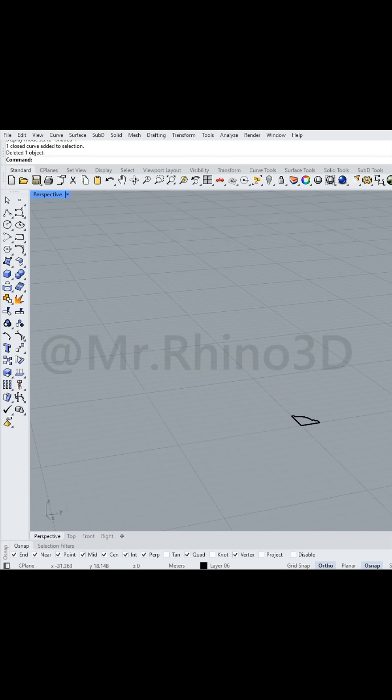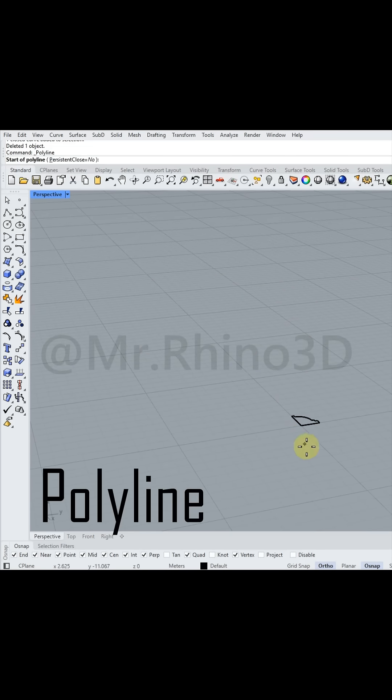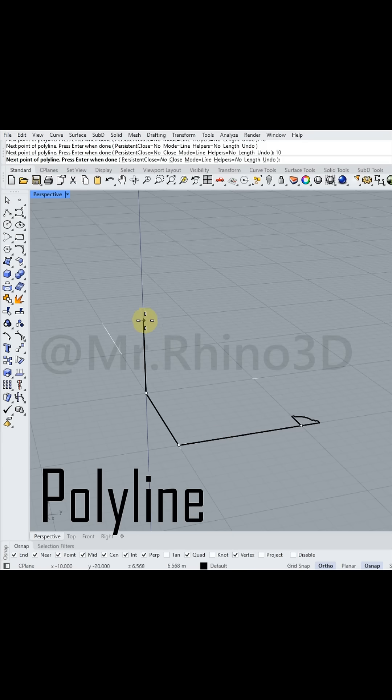I began by using the Polyline tool and set each length to 10. To save time, I utilized a cross section that I had created earlier.